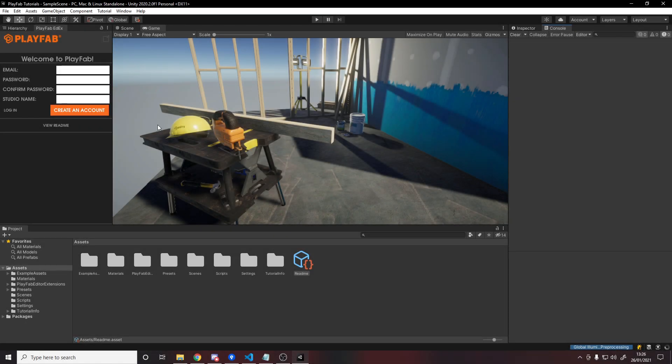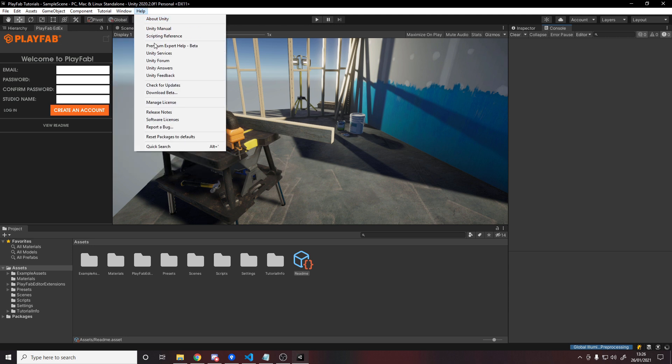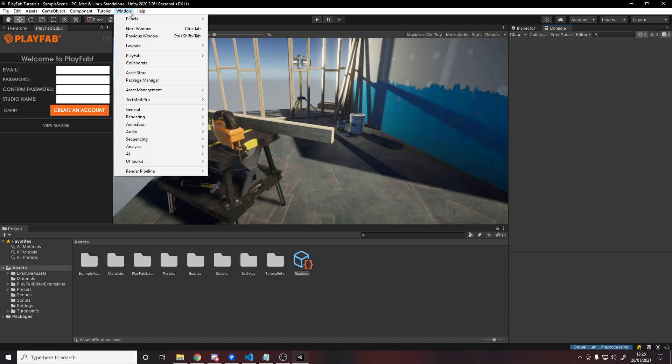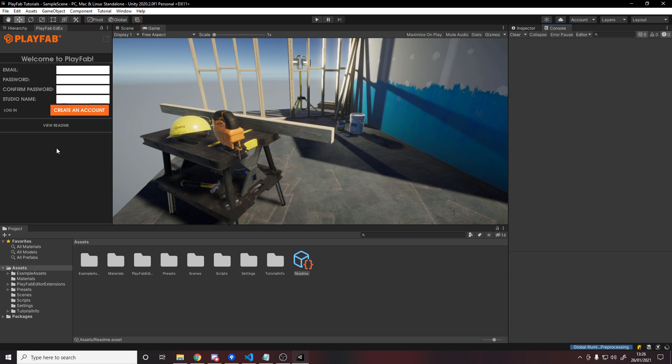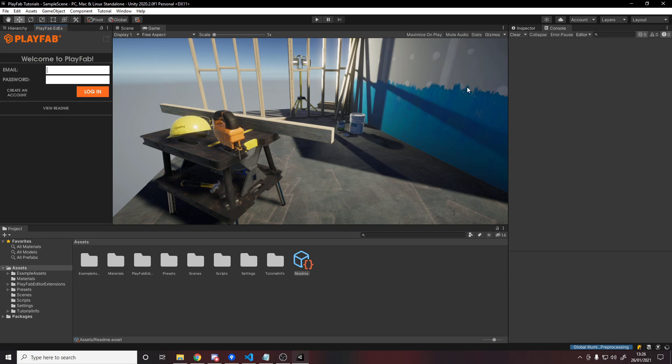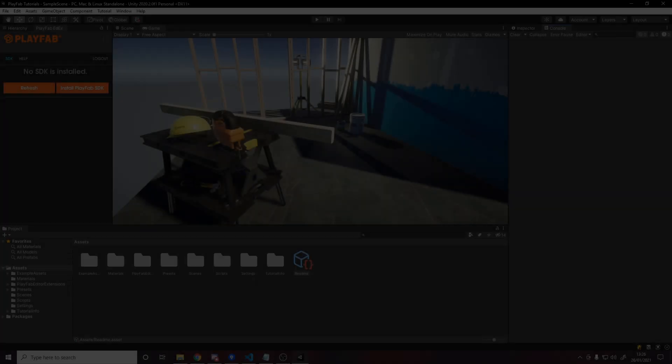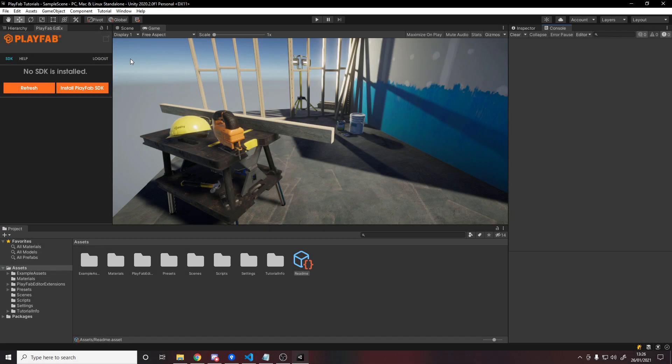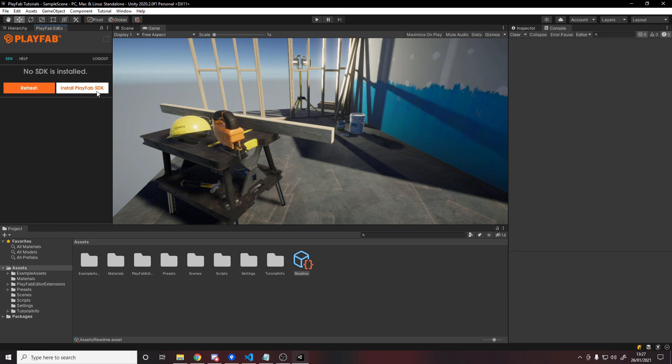So once it's done, you'll see a PlayFab editor extension window over here, and if you go up to window and PlayFab, you can find it here in case it didn't show up, editor extensions. And it'll ask you to create an account, or if you already have one, which you should by now, then you hit login, and I'll leave you to enter your email and password now. Then once you're logged in, it will tell you that no SDK is installed, because the thing we installed is just this editor extension, so I'm going to hit install PlayFab SDK.